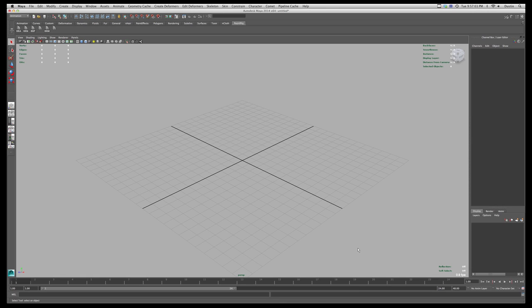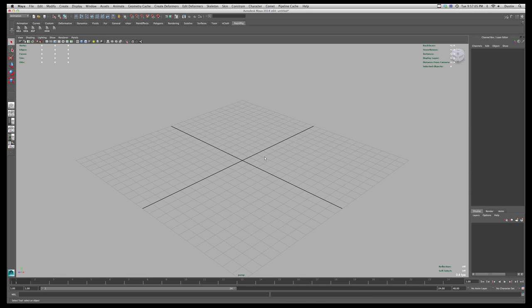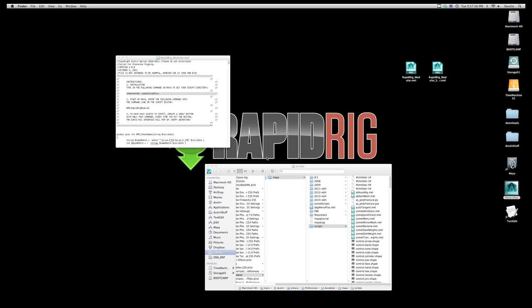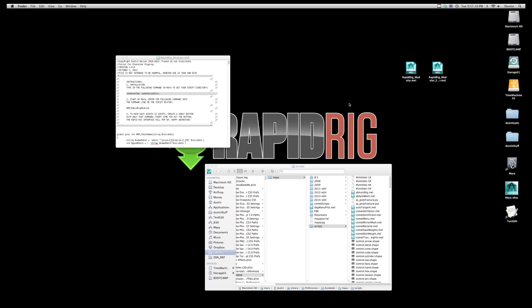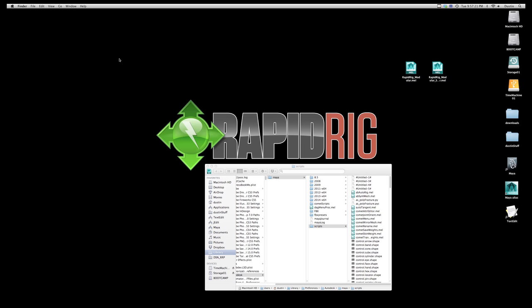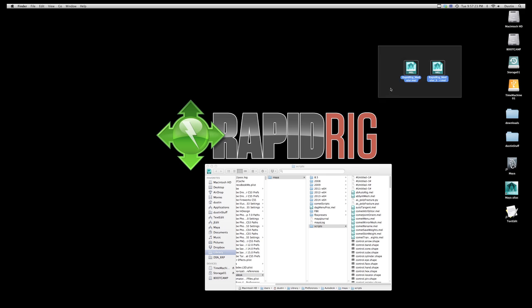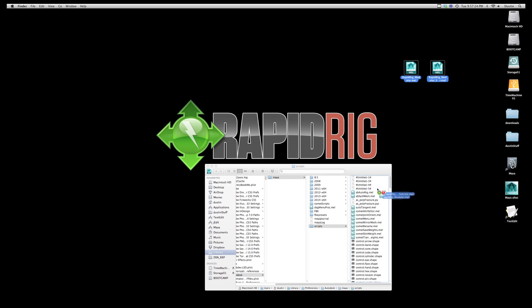So I'm going to quit Maya right now. And you'll want to do the same thing before you try using these scripts, because you'll need to restart Maya so that it knows where to find all these properly. And so once I've done that I can then go ahead and drag these into the correct location, which hopefully you've found from within Maya. And I'll just close this.